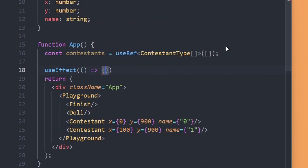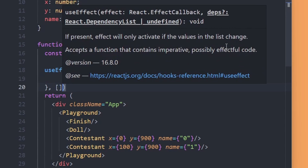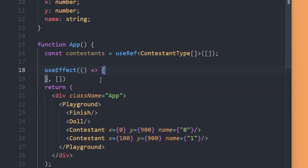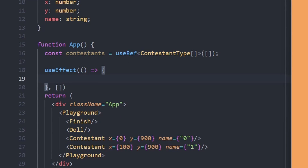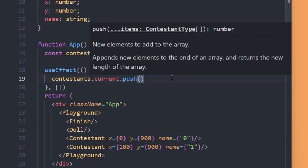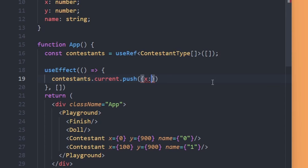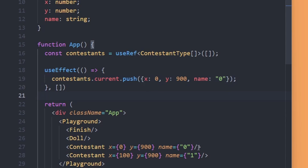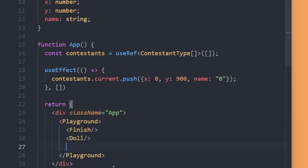We are going to use useEffect to populate the contestants. By passing an empty array to useEffect it will only run when the app first starts. Inside we push a contestant to contestants.current with x: 0, y: 900, name: 0. We then want to remove the hardcoded contestants from the HTML and render all contestants from our array.